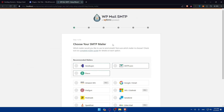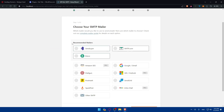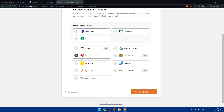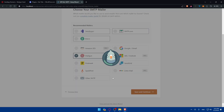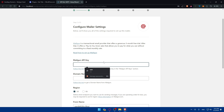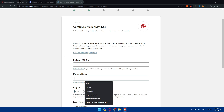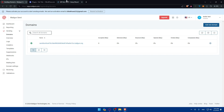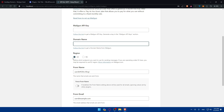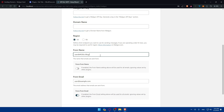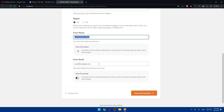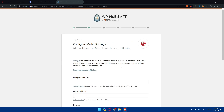You'll need to choose your SMTP mailer. You'll see recommended mailers, and if you scroll down, you'll find Mailgun. Click on Mailgun, then click 'Save and Continue.' Next, you'll need to enter your Mailgun API key, the verified domain name from your Mailgun account, choose your region — United States or Europe — then enter your from name and from email.